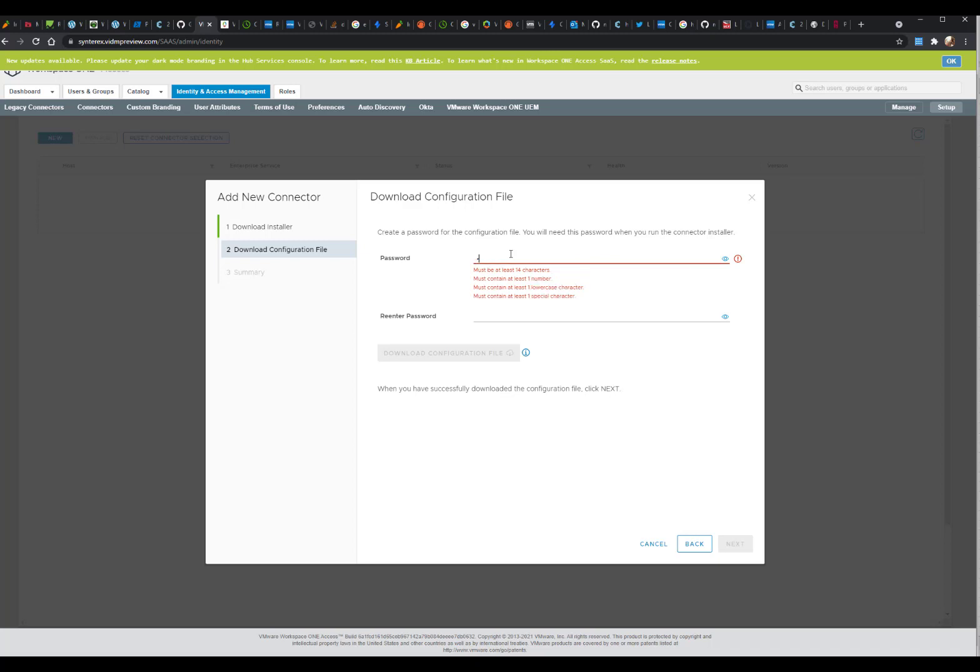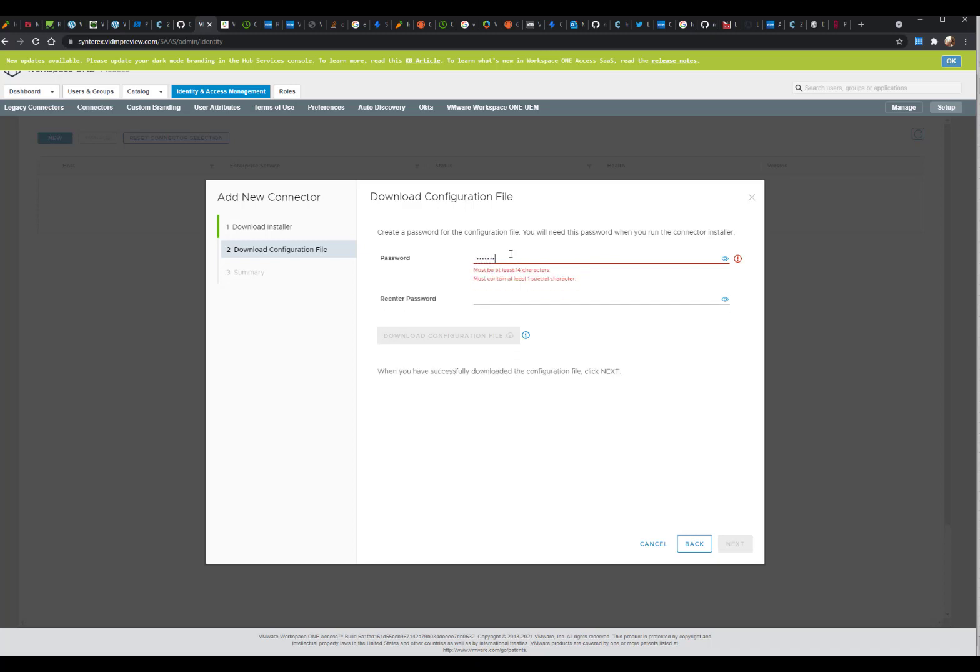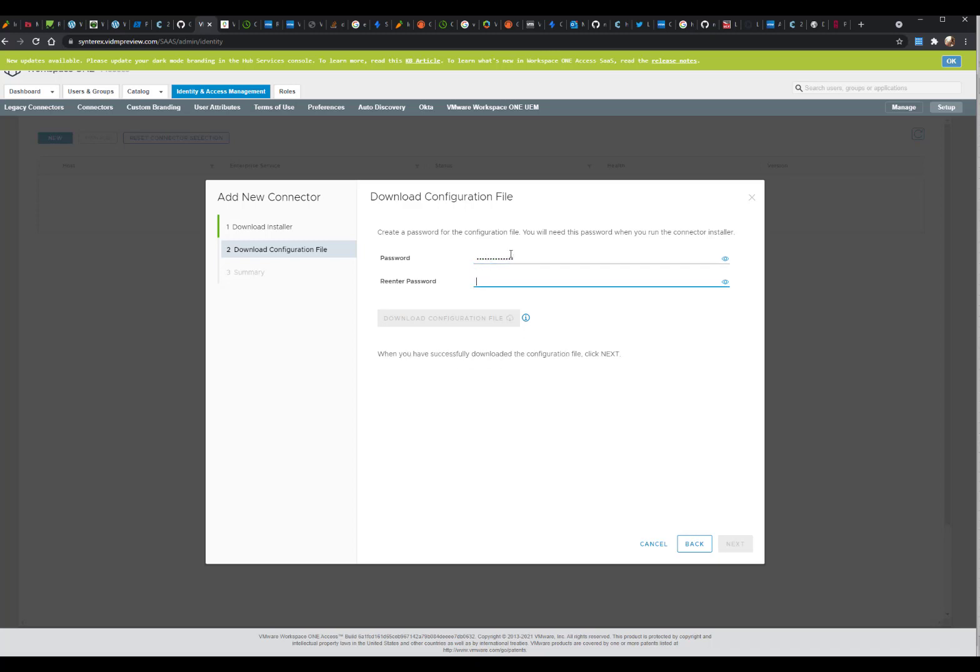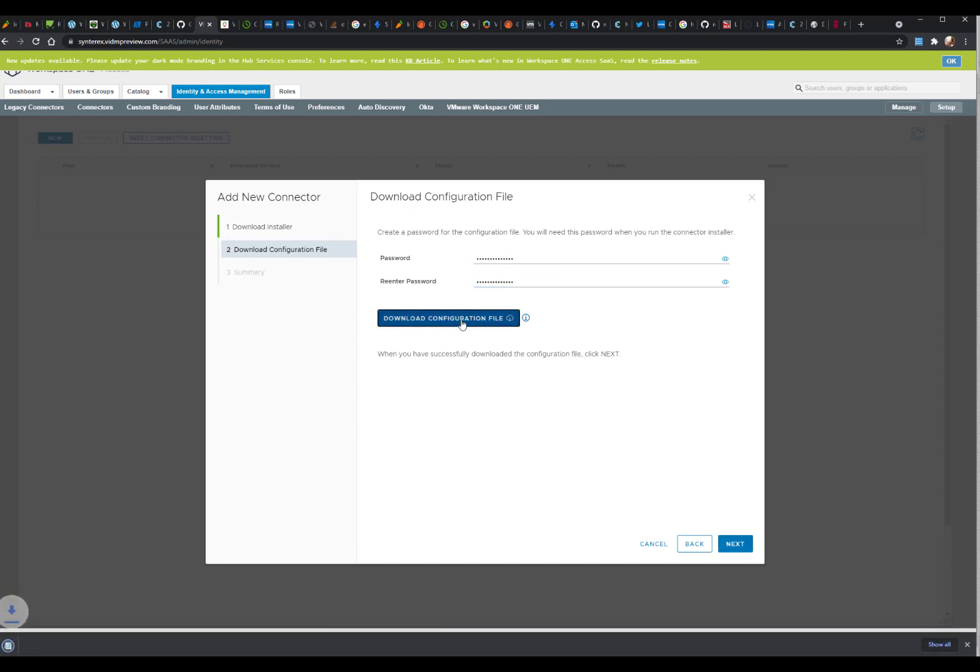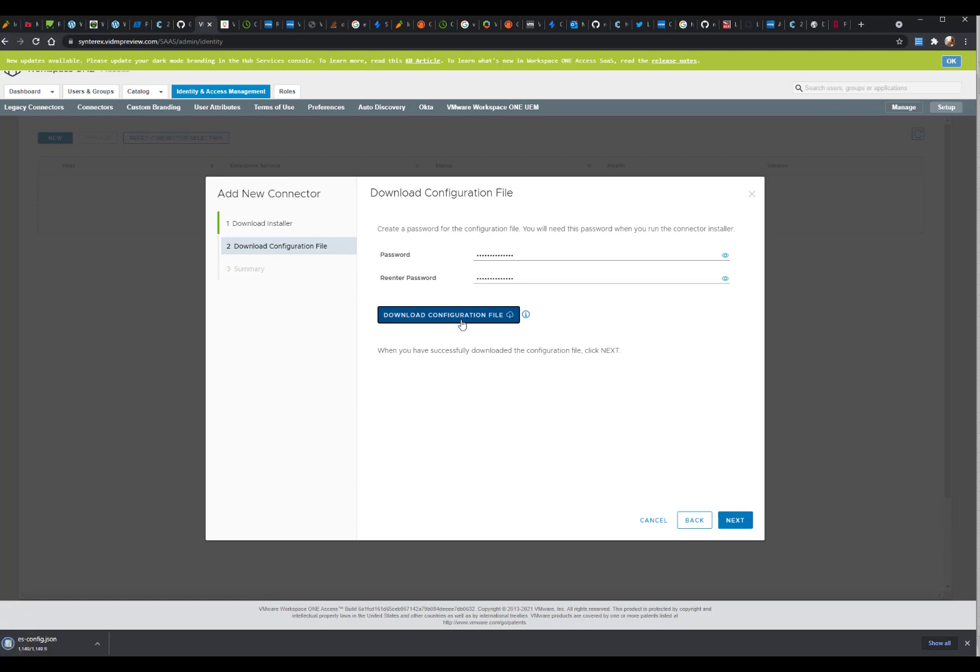It's kind of annoying because it makes you use a ton of characters, but that's fine. We need 14 characters. Create the password, and here we have a configuration file. Pretty simple.